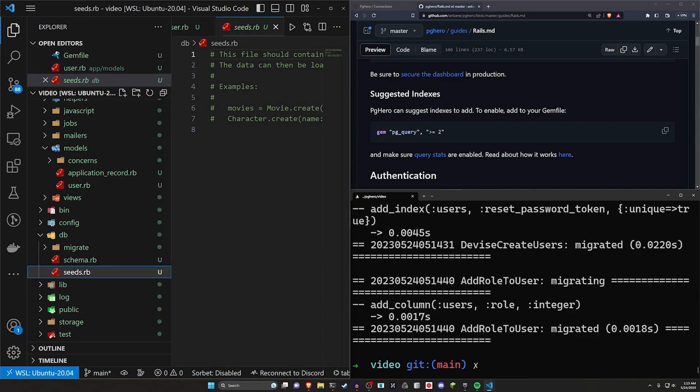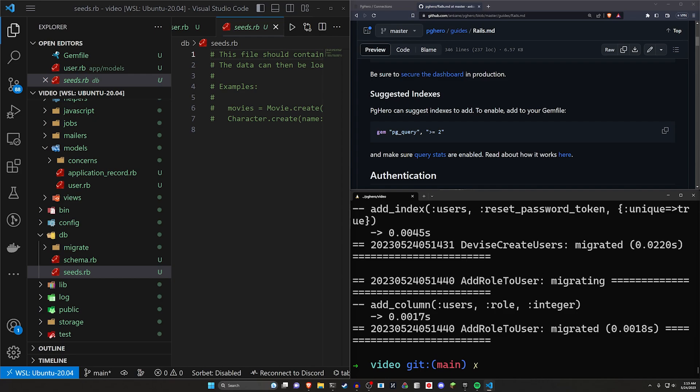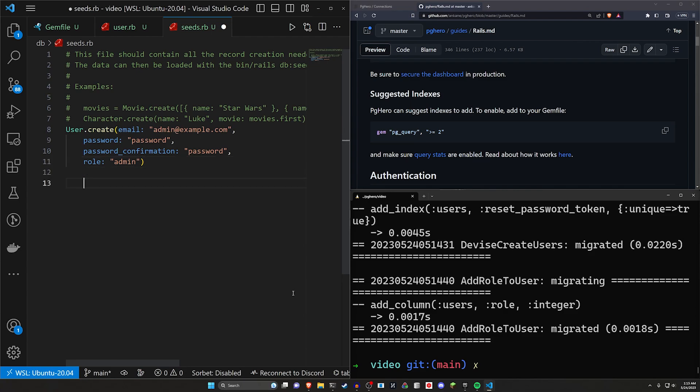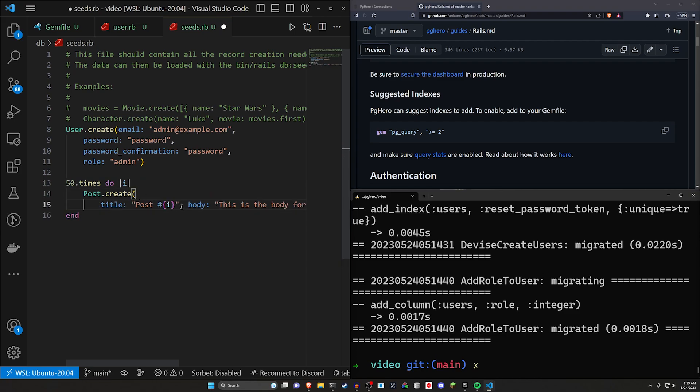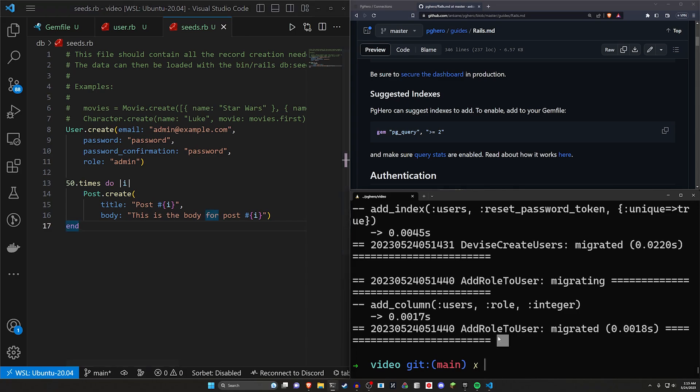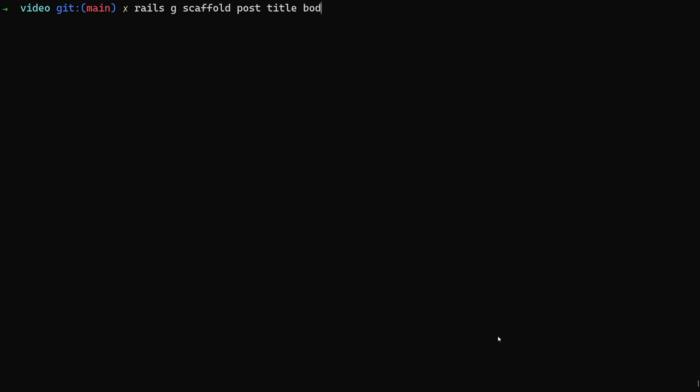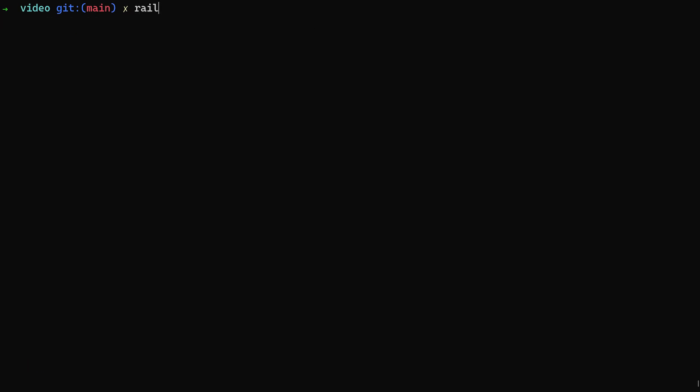And I have some seed data prepared here that we can use. So for this, I have a user that we can create. And then we're also going to create 50 posts, which means we're going to have to create a post scaffold. And the reason why we're doing this is just we have something to look at where we can see what our actual Rails data is going to look like in this dashboard. So let's go ahead and let's generate a post scaffold. We'll say Rails G scaffold for a post. Give each post a title and a body of type text, just like that.